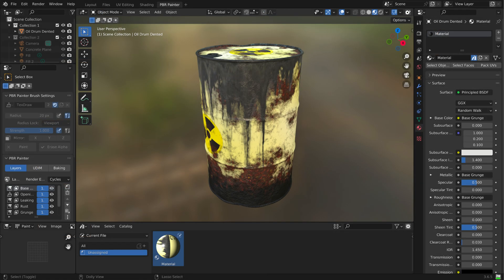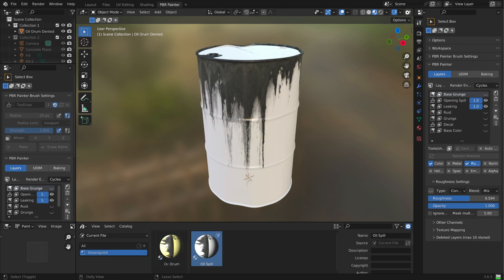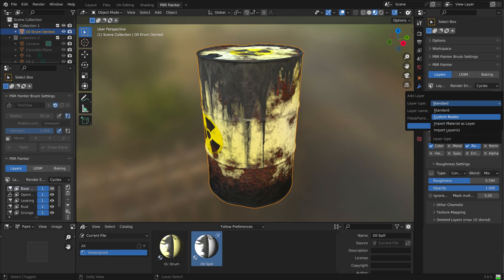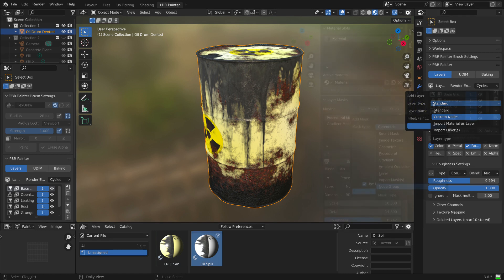New to PBR Painter version 2.4 is the ability to save your modified PBR material texture sets in Blender's asset browser. You can save the whole set with added effects — rust, spilt oil, labels, grunge — or individual layers, for future use in other projects. You can also import the output of other texture programs, such as Mask Tools, as node groups, either as a layer or as a mask.